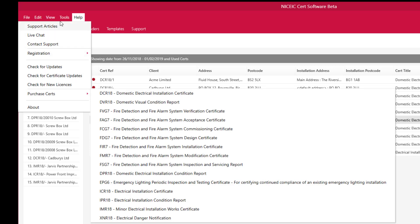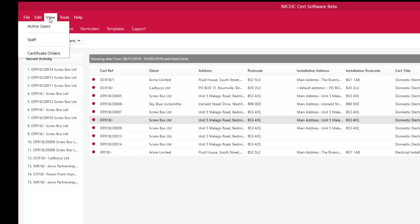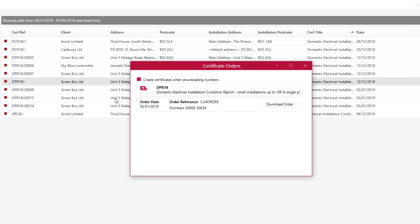Once you've purchased those certificates, you can then download them by clicking on View, then Certificate Orders. You will see the certificates you have ordered and can download them by clicking Download Order. There is also a button here — Create Certificates When Downloading Numbers. If you're coming from the old software and preferred the old way of creating all certificates in one batch, tick that box and click Download Orders. If you just do the download order, you can apply the numbers as and when you like.